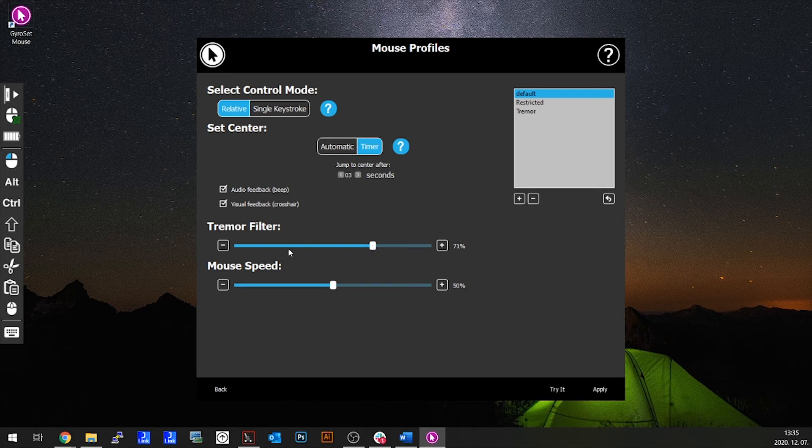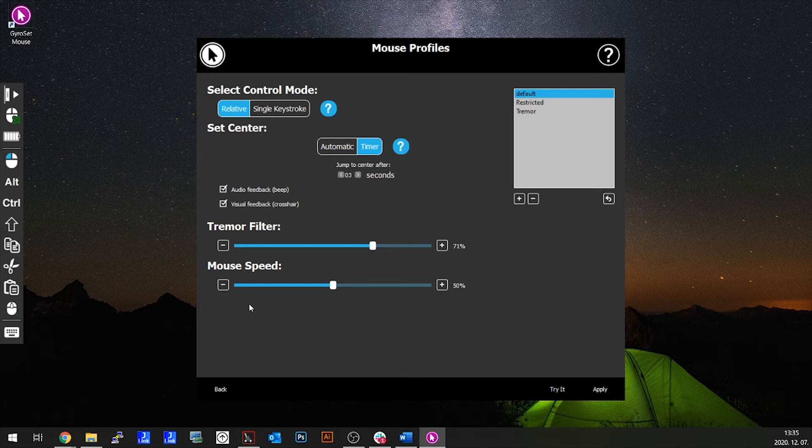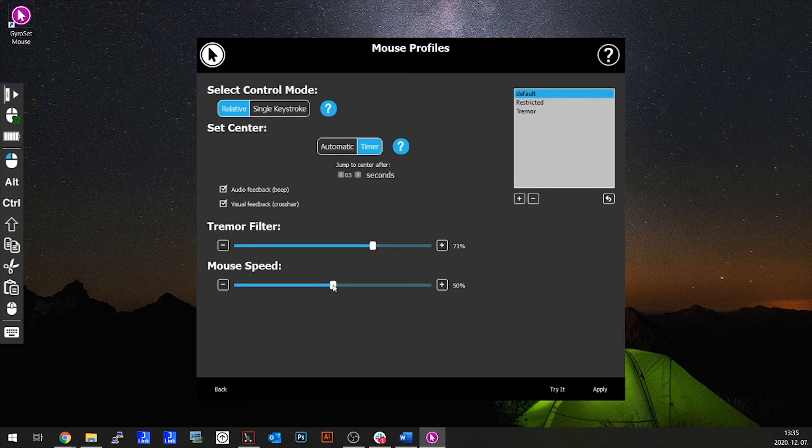Mouse speed. Just like in your general computer settings, you can customize the mouse's speed according to the user's capabilities. The slower you set it, the less sensitive it will become.